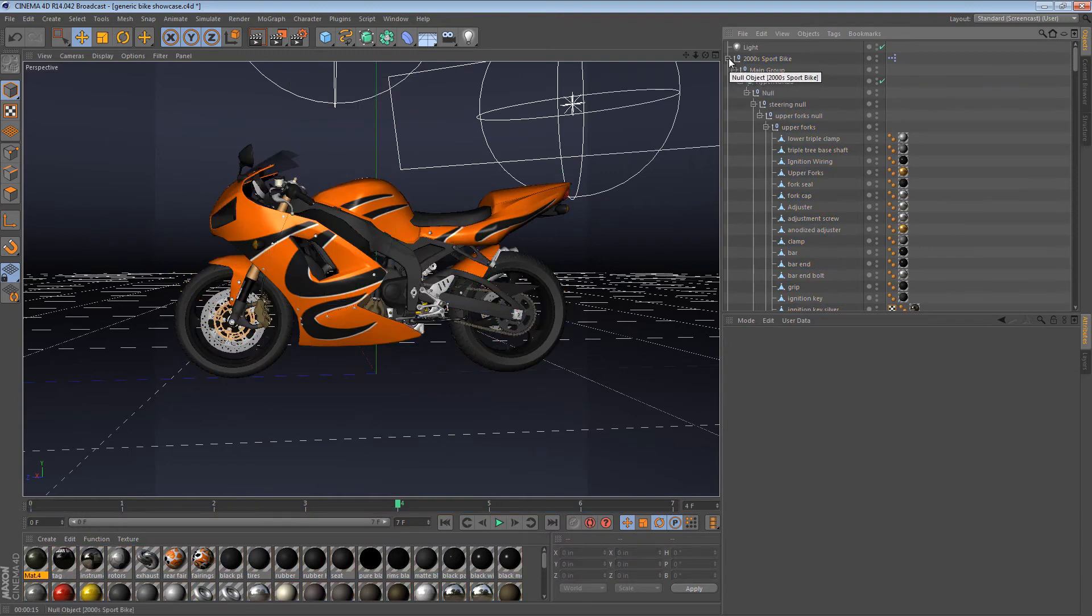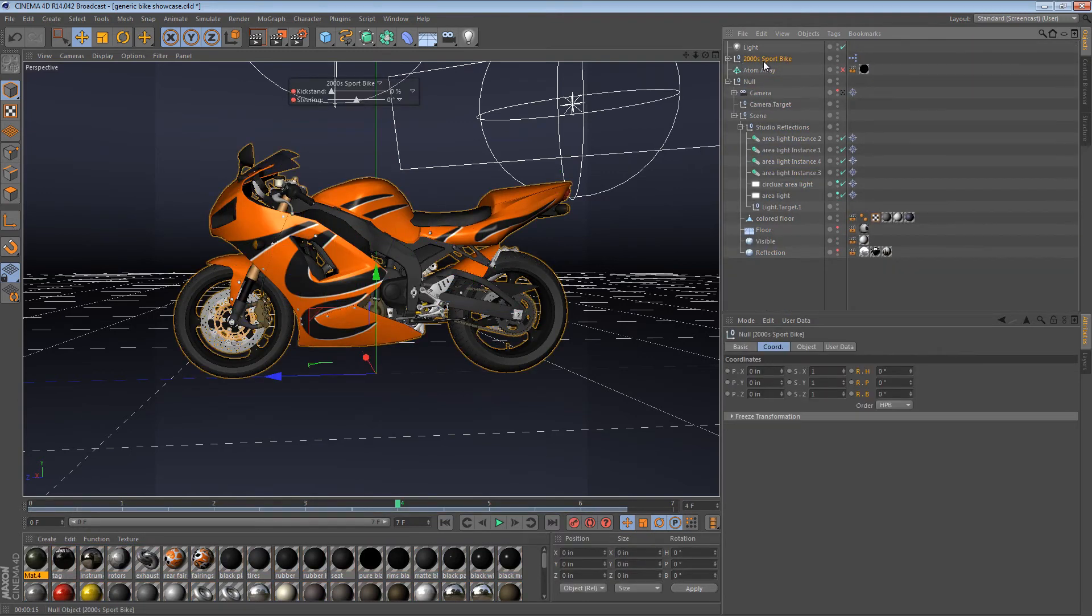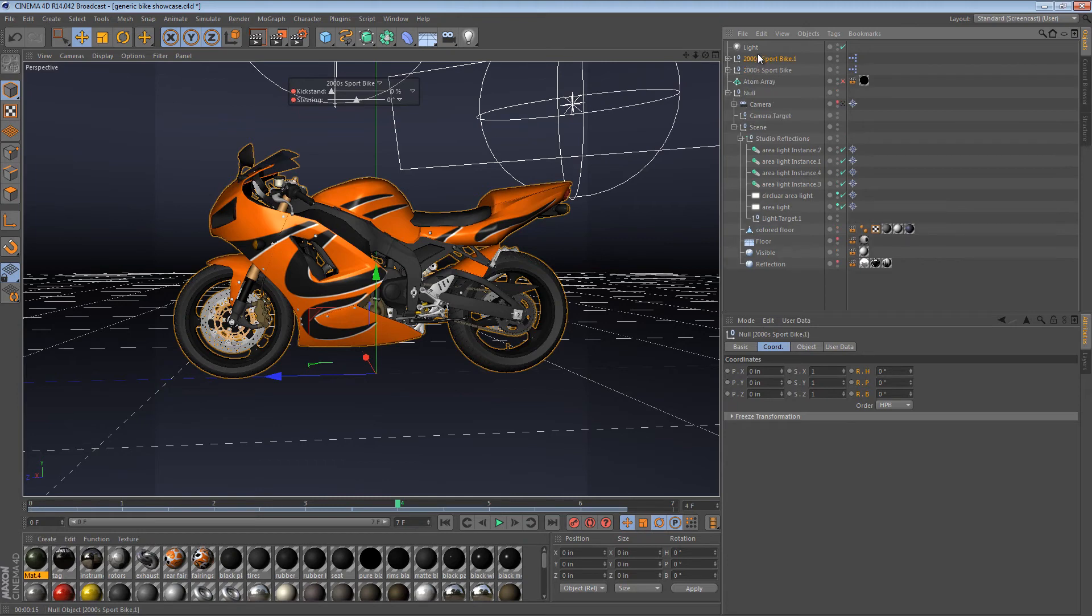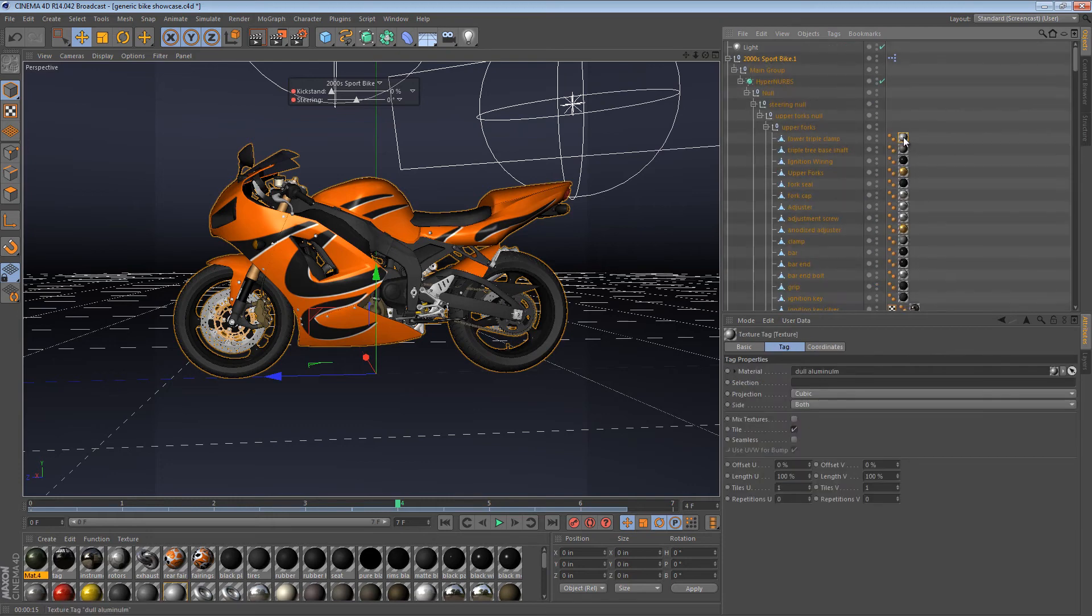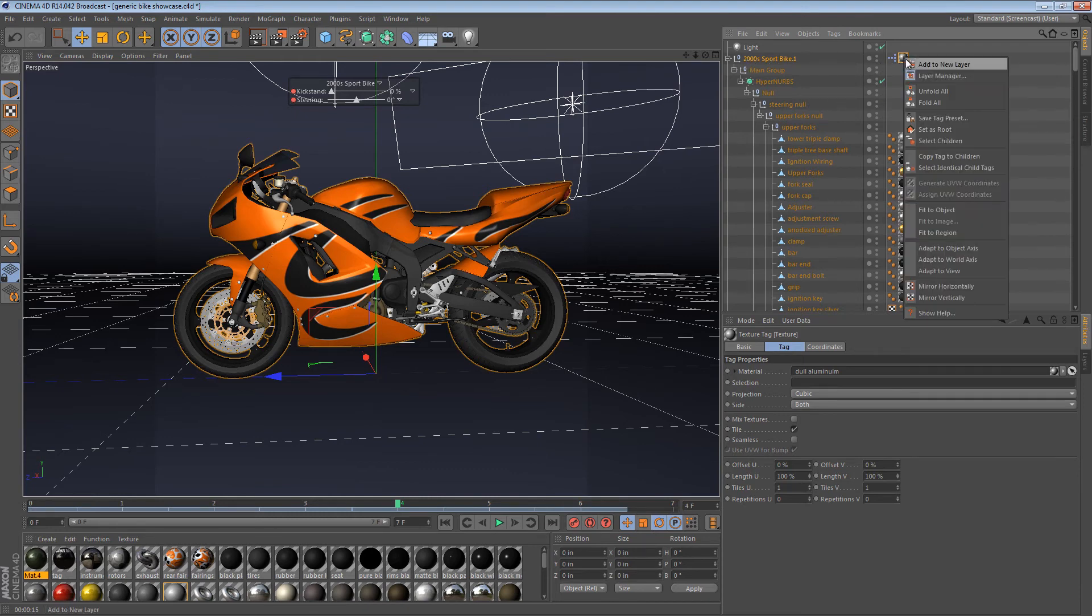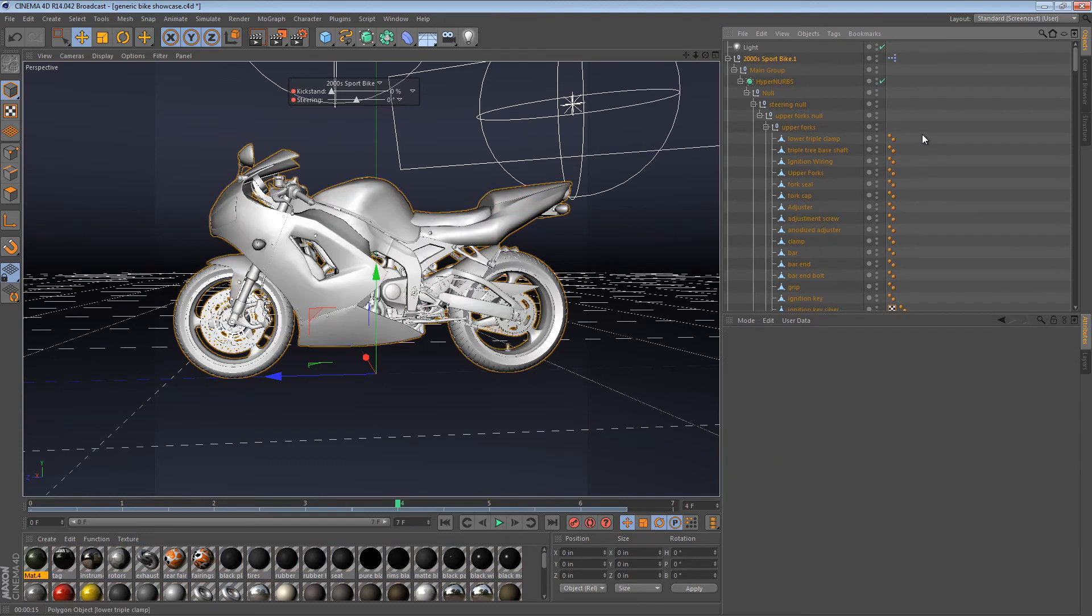The way I used to do it is that I would duplicate the entire object, so now I have two copies of this bike. I would hide the original, and then I would put a texture tag on the parent object of the hierarchy, and then I would right-click and say select identical children tags, which selects all the other texture tags, and then I would delete them.